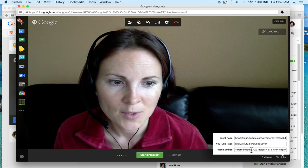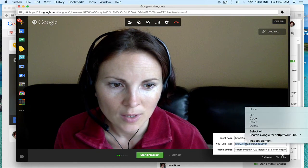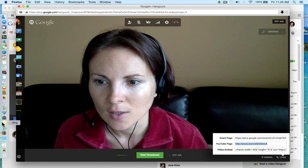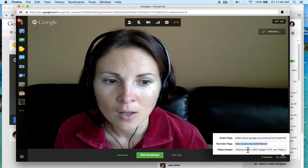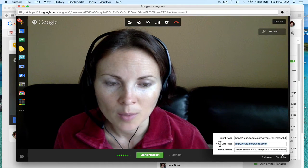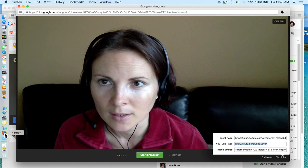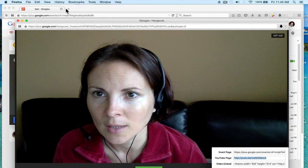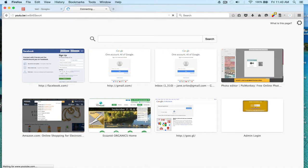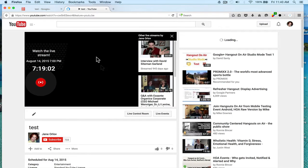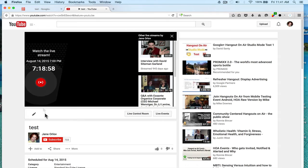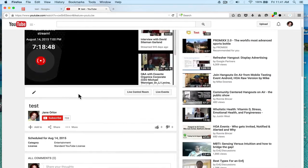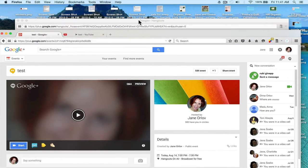If you just want people to watch it, you would go to this area and click Links, and you would send them this YouTube page link. You can also embed it on your blog or website. That link goes to your YouTube channel. It will not start live because I haven't started it yet — that's where people would watch it.